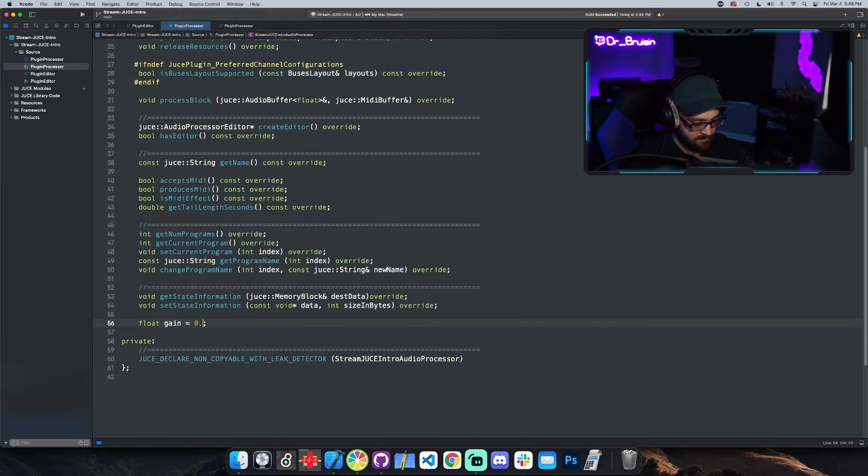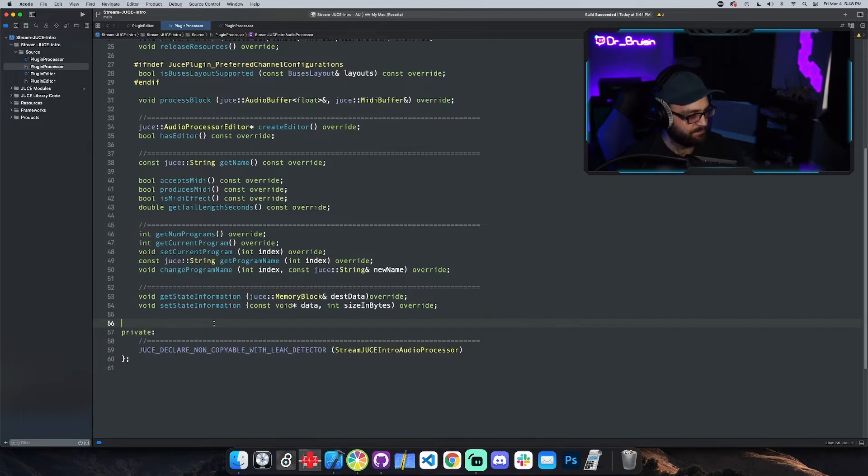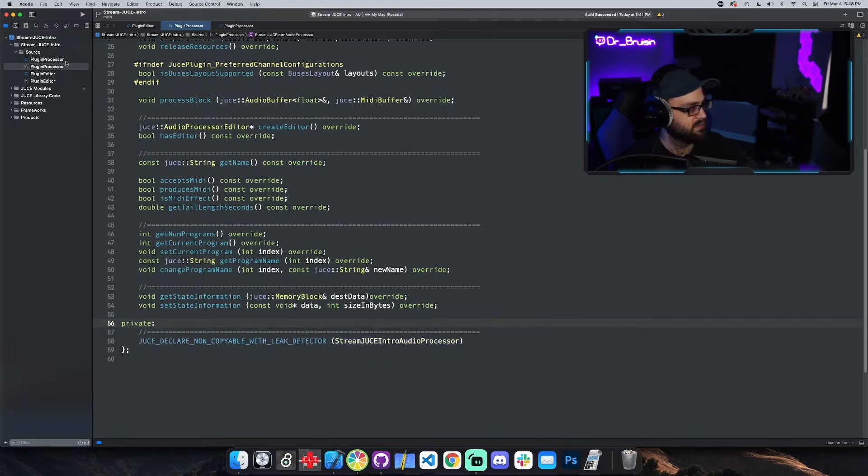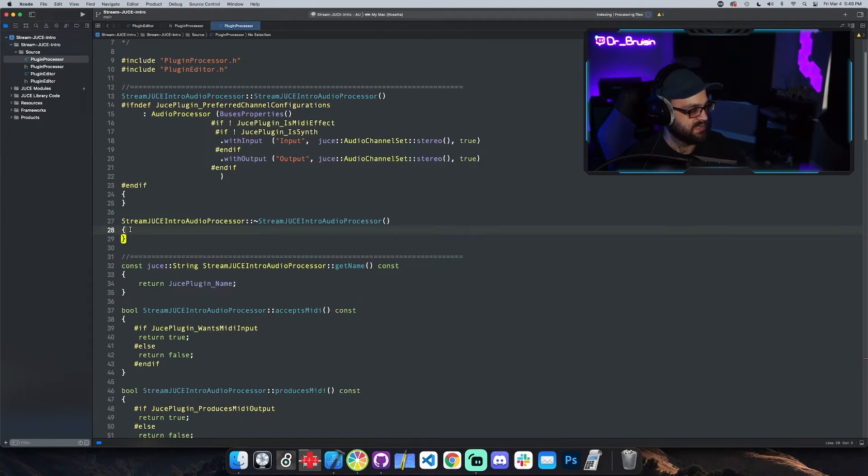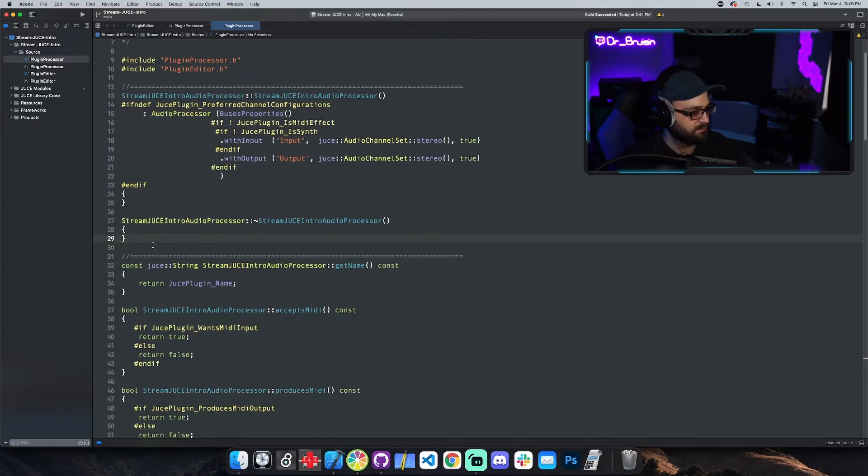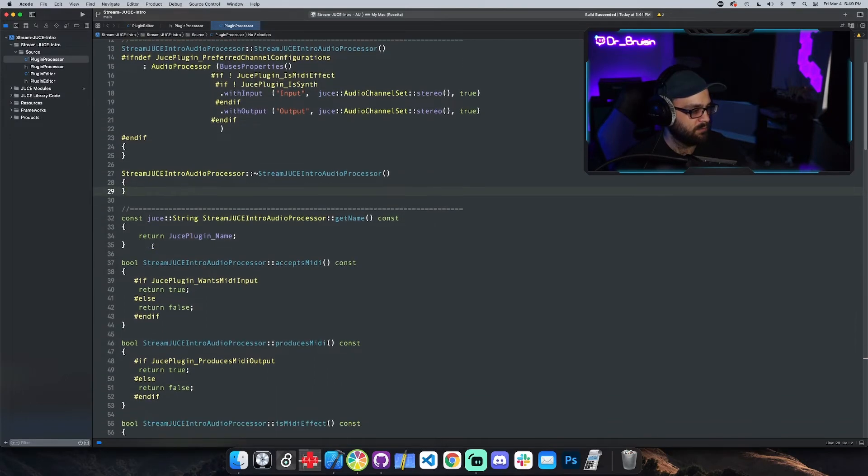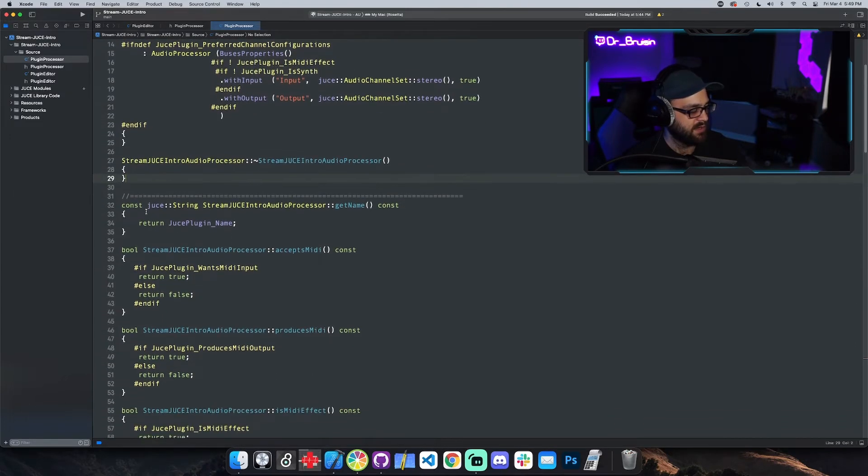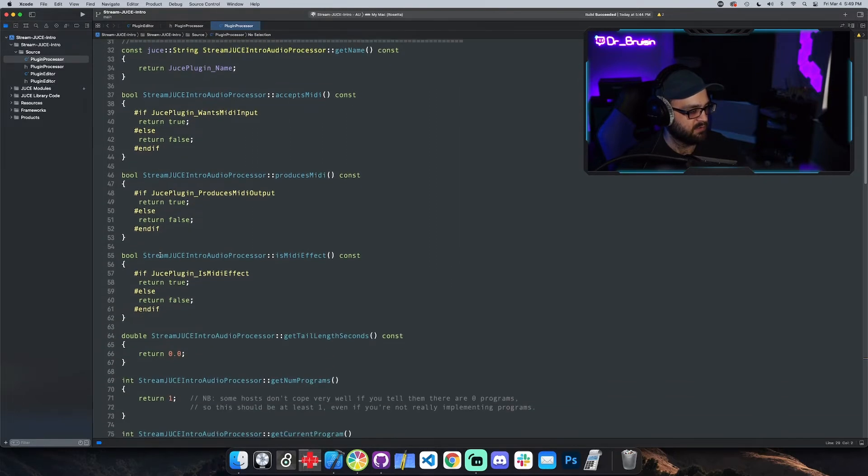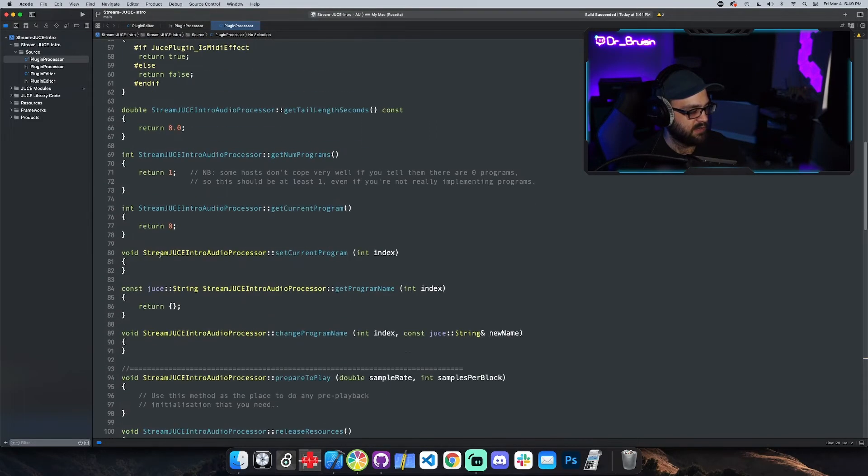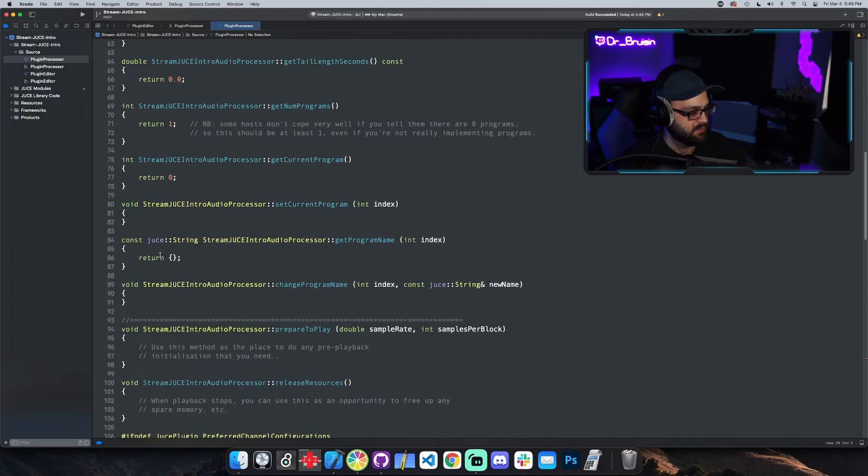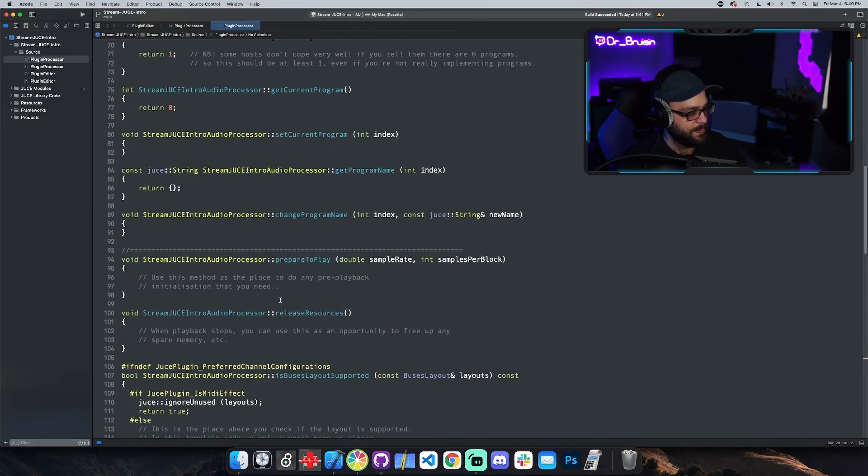This is the destructor, and it's called whenever the program shuts down, so you can use that to clean up any possible memory leaks, stuff like that. GetName, we can kind of ignore some of these. I don't really touch them at all. If we scroll down, we'll get to the next super important one, which is prepareToPlay.